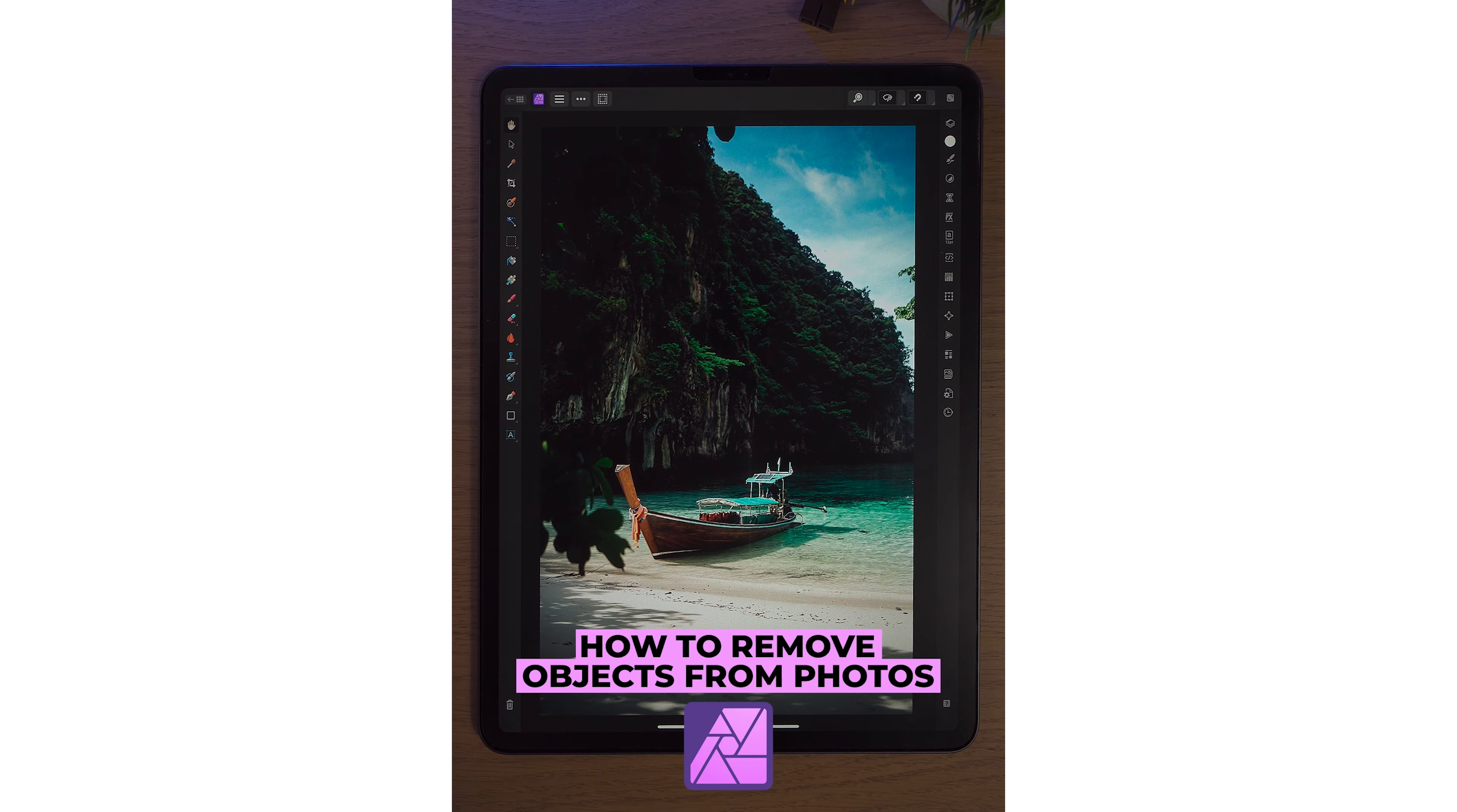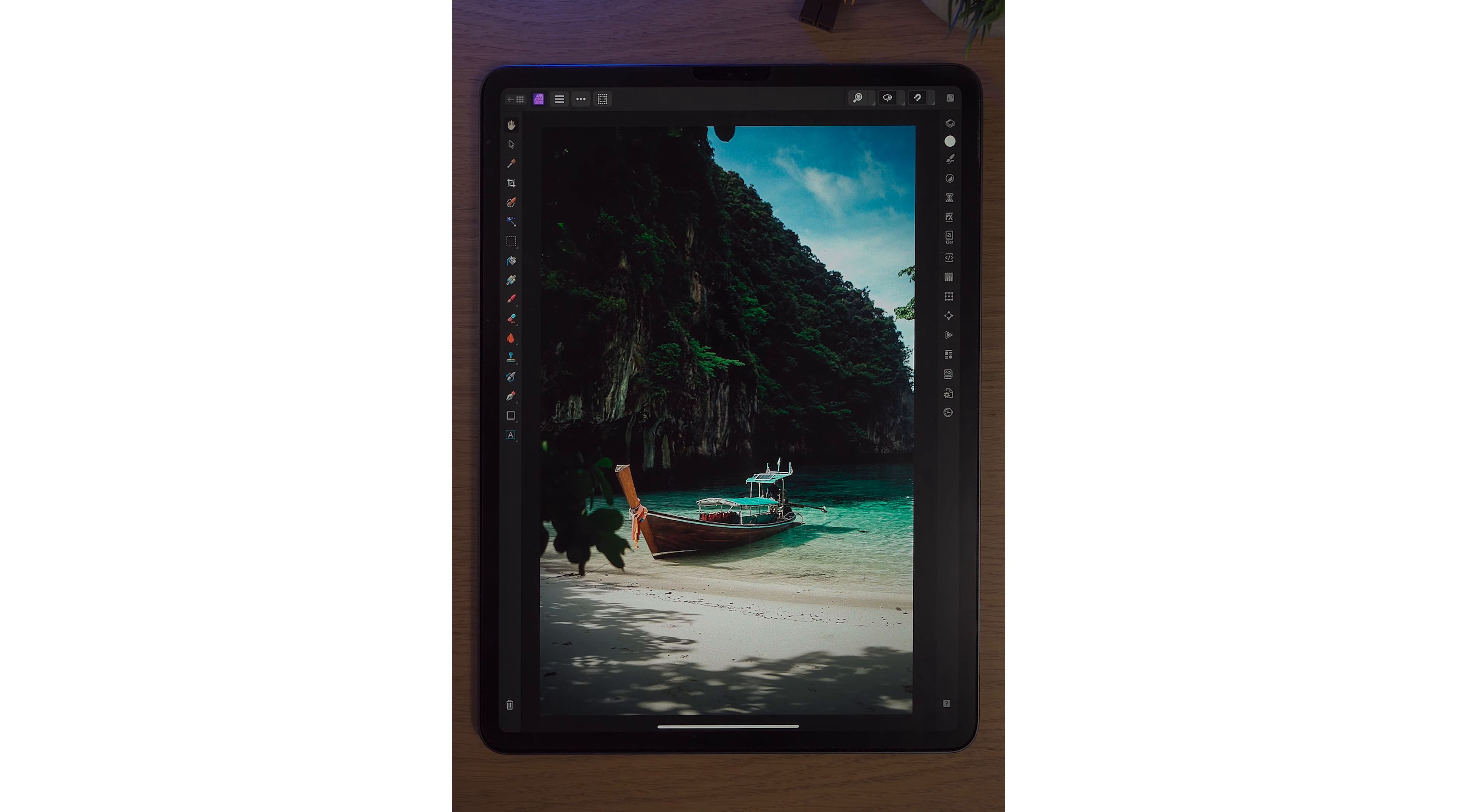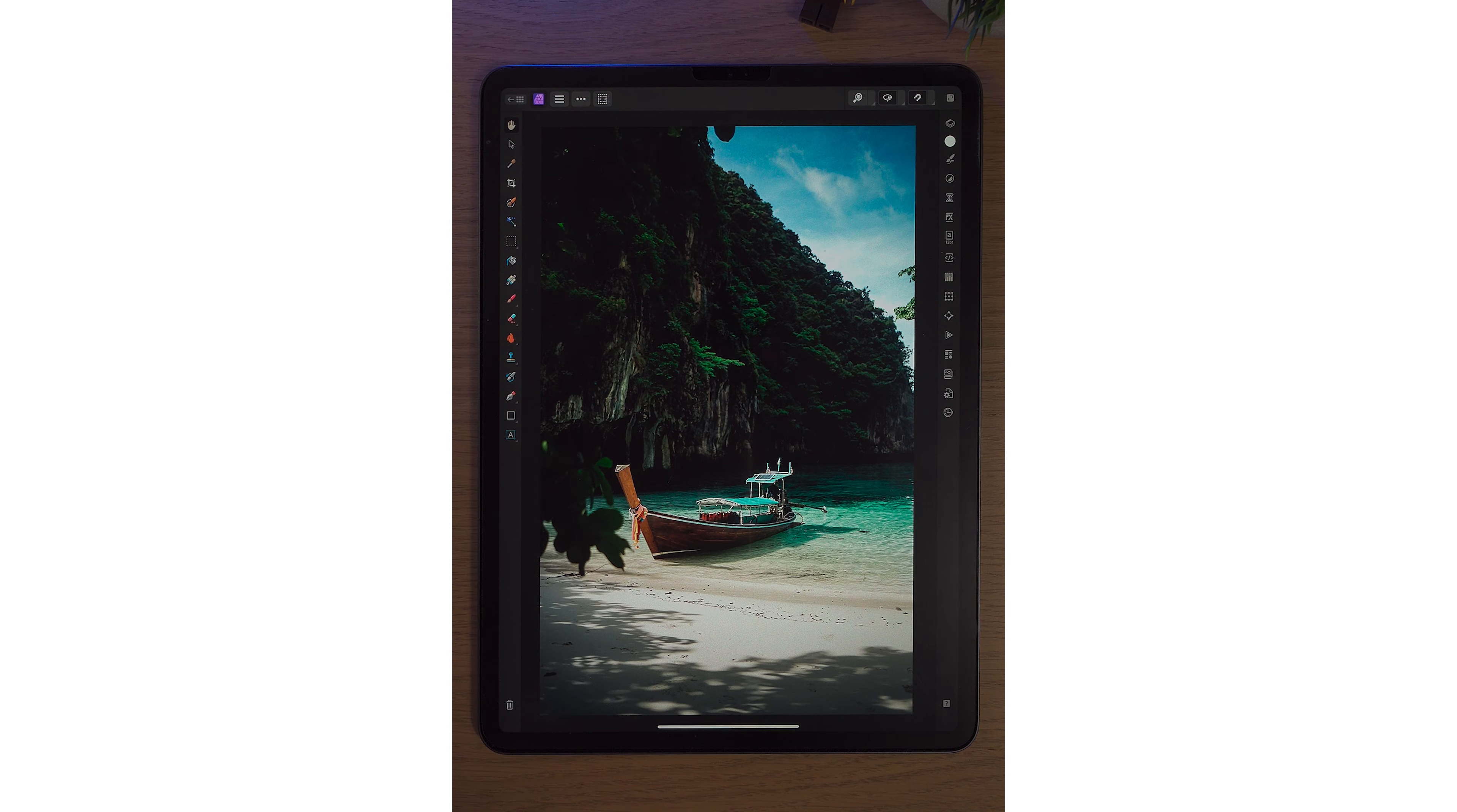I'll bring it into Affinity Photo. And there's maybe a few things that I want to remove from this photo. It might not seem like a big thing, but we'll do it before and after, just to show you how big of an impact it can have.